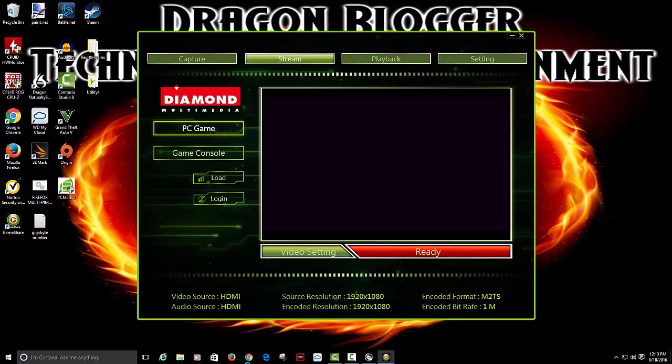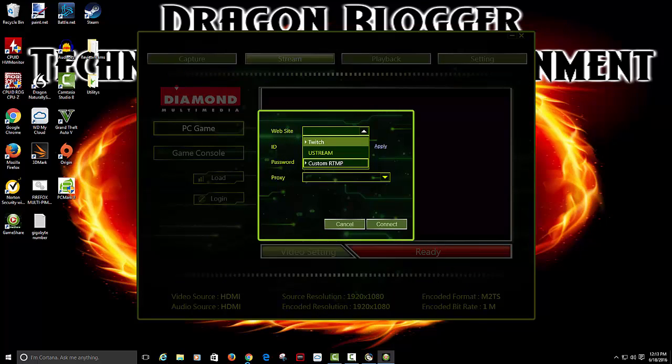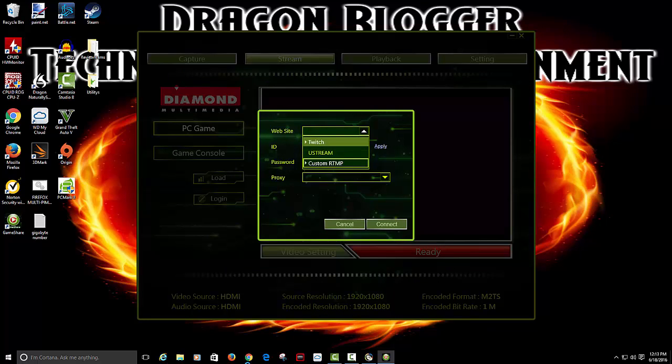You have to connect to the stream website. You just click this. You can click Twitch, Ustream, Custom like YouTube. You can probably link it up to YouTube with the custom. Your ID, your password, your proxy if you have one.